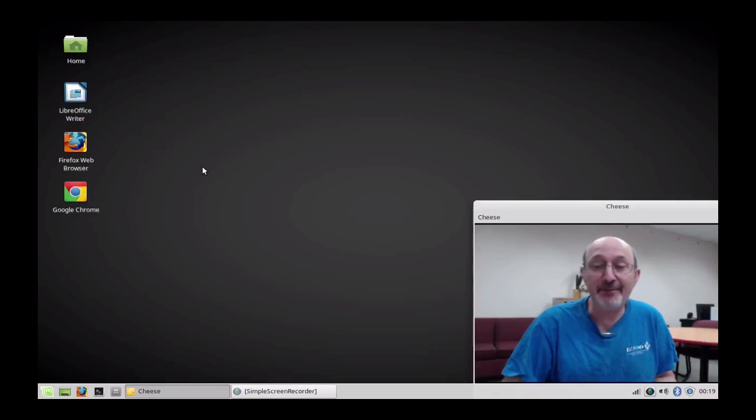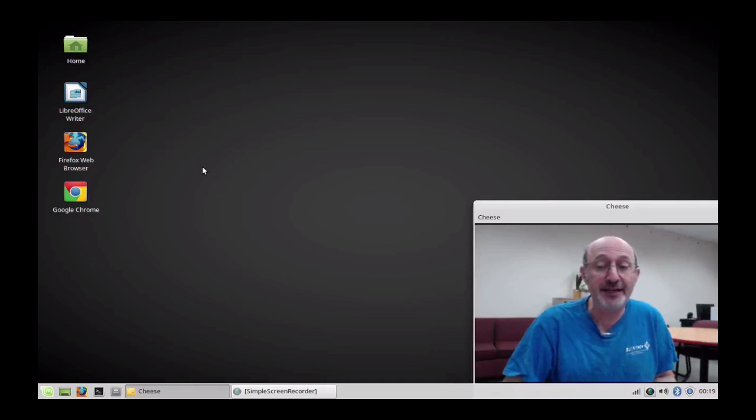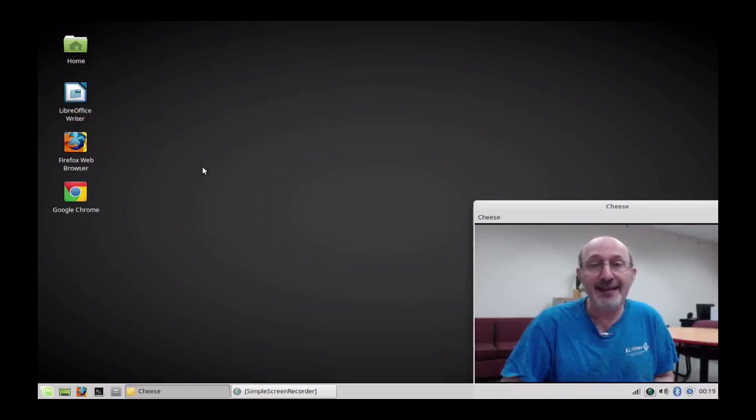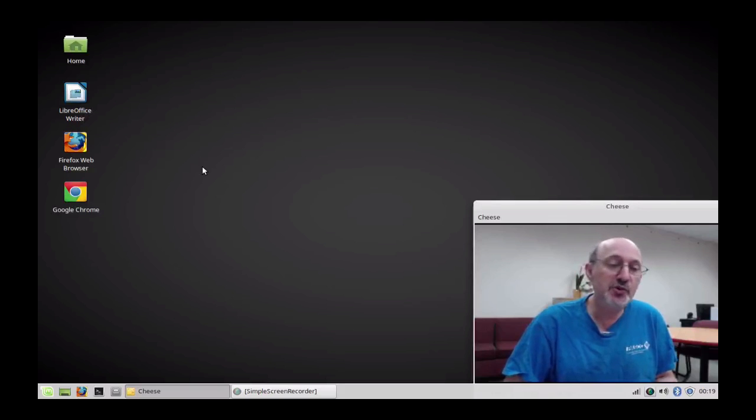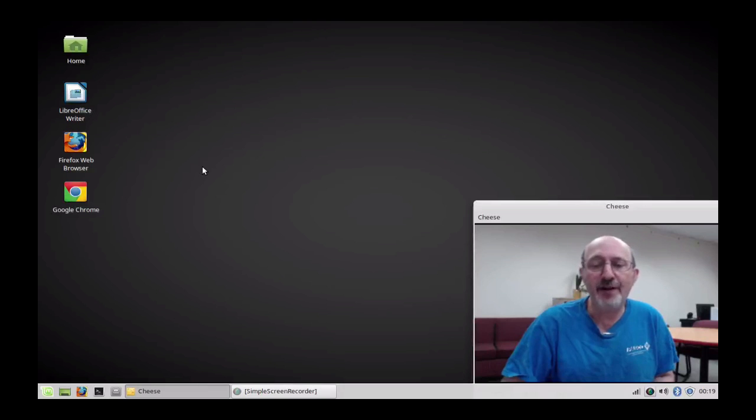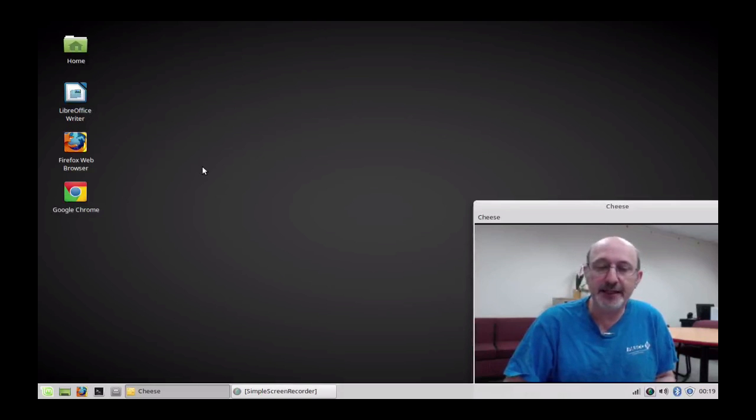This 2007 MacBook could see a couple more years of really useful life in the hands of a student, a refugee, a teacher, anybody—somebody that works at a hospital.